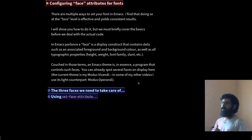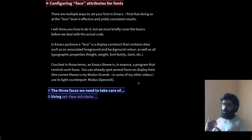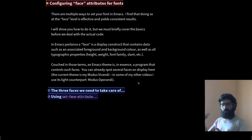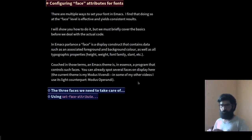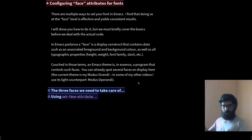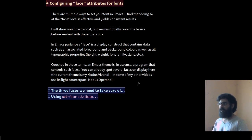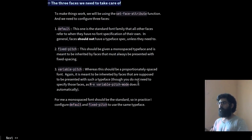And for completeness, what I am using now is my theme called modus vivendi. In other videos where I am using a light theme, it's called modus operandi. More on that a bit later. So let's move on.